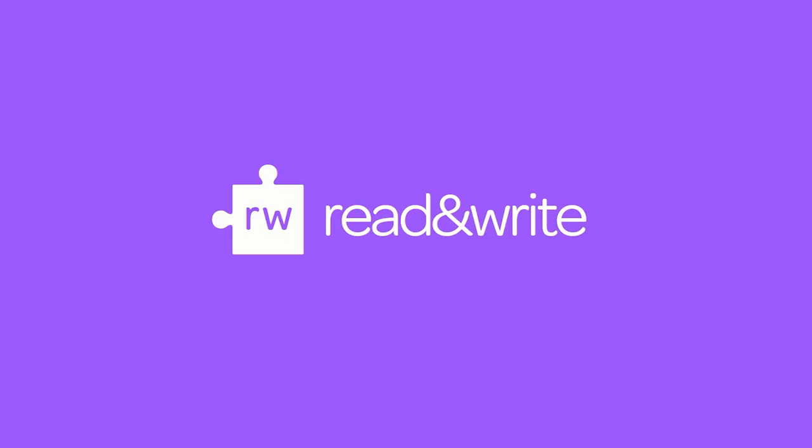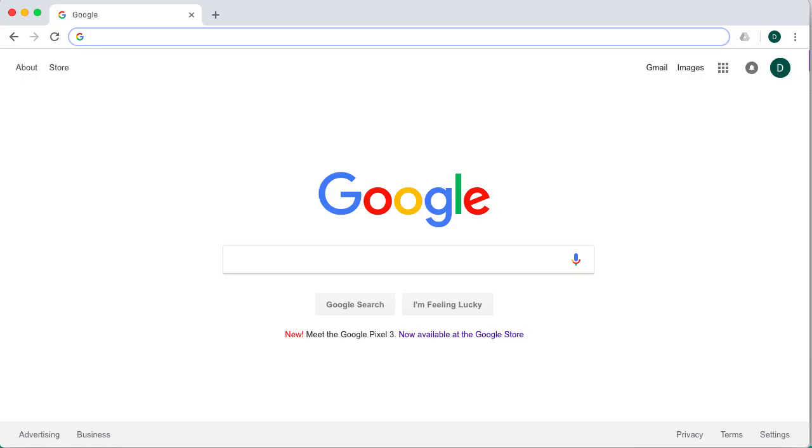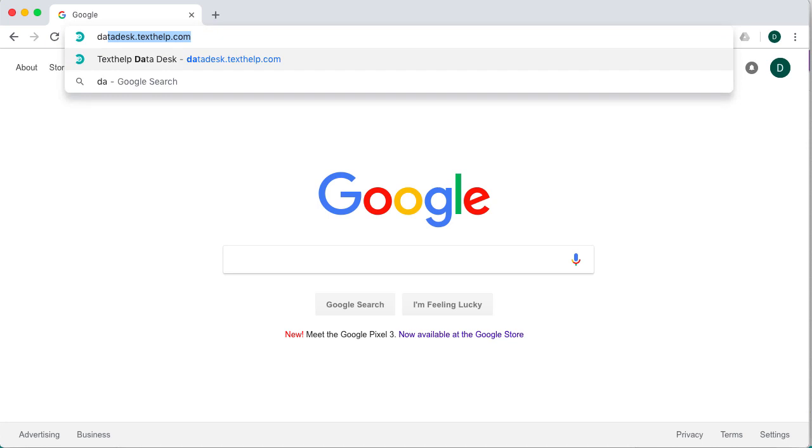DataDesk is Texthelp's newest tool that allows teachers using Google Classroom to manage the features available to students in Read&Write for Google Chrome. To use, navigate to datadesk.texthelp.com.